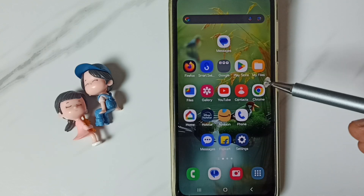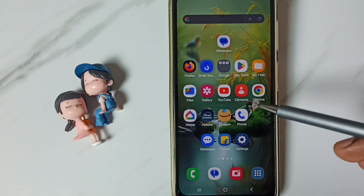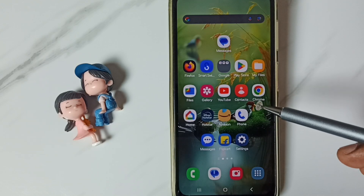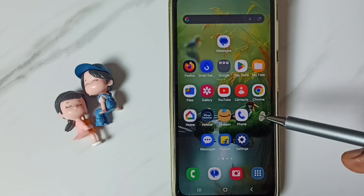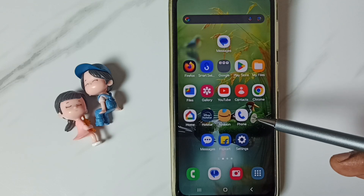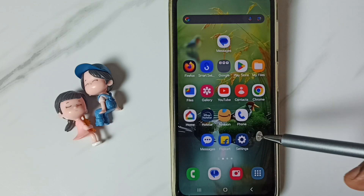Hi friends, this video shows how to enable the mic icon in Samsung keyboard. Please subscribe this channel, like and share the video.